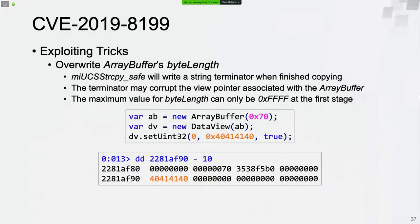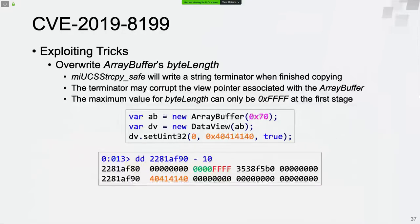You may wonder why not override an ArrayBuffer byte length to 0xFFFFFFFF directly. That's because the string copy function writes a string terminator when finished, which may corrupt the view pointer associated with the ArrayBuffer object — causing a crash if the view pointer is invalid. As a result, the maximum value for the false ArrayBuffer byte length can only be 0xFFFF, which is not enough to directly override the fifth ArrayBuffer byte length to 0x8F. But after this step, we will gain the ability to read and write globally.